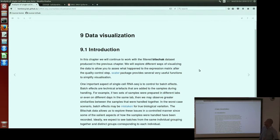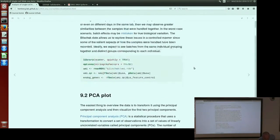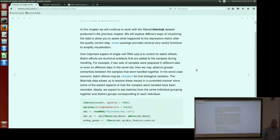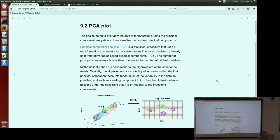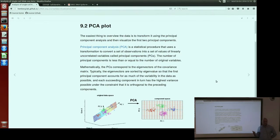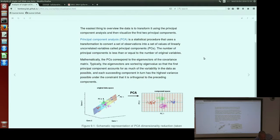The next chapter is about data visualization. We have already seen PCA plots of our data — that's one way of visualizing your dataset, and there are some other ways. SCATER provides lots of functions to visualize your data; these functions include PCA plots, t-SNE plots, and others. You can use an RMarkdown file to run this code or copy-paste it from the website. Is everyone familiar with PCA plots, or would you like me to explain them in more detail?